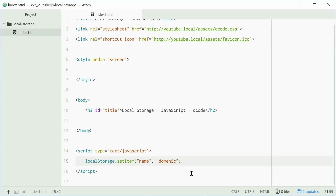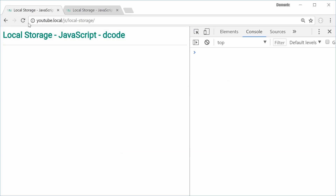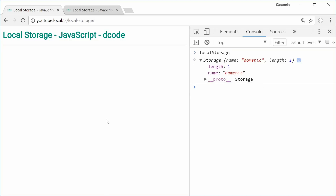Now if I get rid of this setItem call, save and then refresh the browser, we'll see we actually still get the key-value pair in there. The page was refreshed and the data remained persistent. This works over years — you can do this code and then three years down the line come back and the data will still be there. The data does not expire. Local storage stays there for as long as your computer or web browser allows it to be.